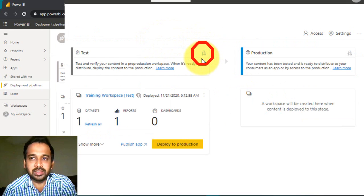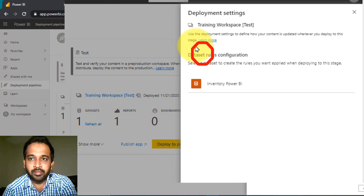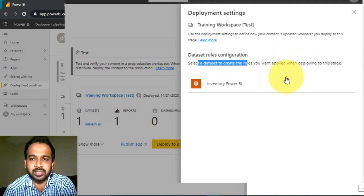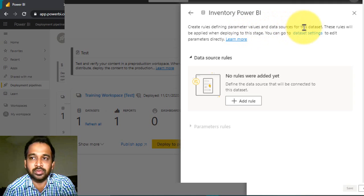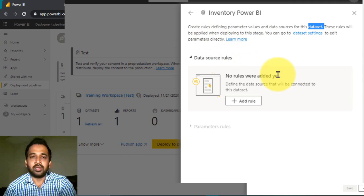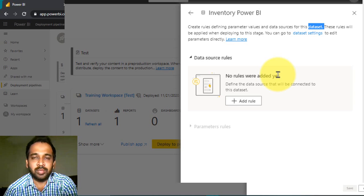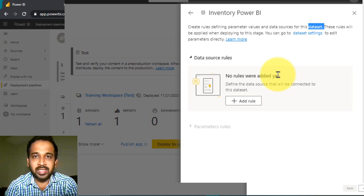You'll notice a settings icon on the top right of the testing area — these are the deployment settings. Inside, there is dataset rule configuration. You can create rules defining parameter values and data sources for a dataset, which will be applied when deploying to this stage. For example, for development you might use basic data, whereas for testing and production you would use real data. You can change the data source using this option.